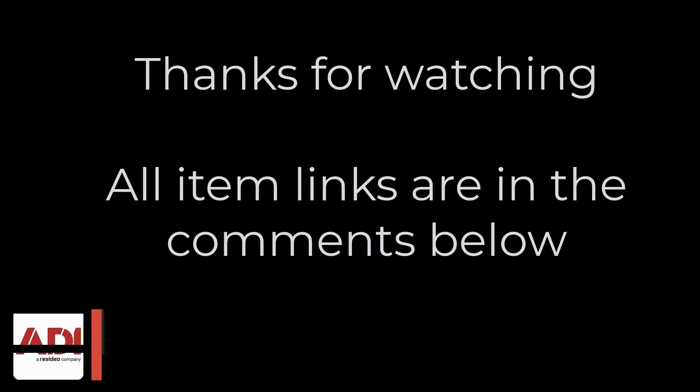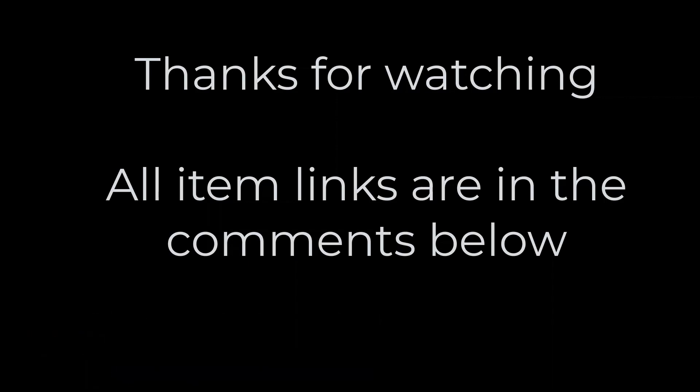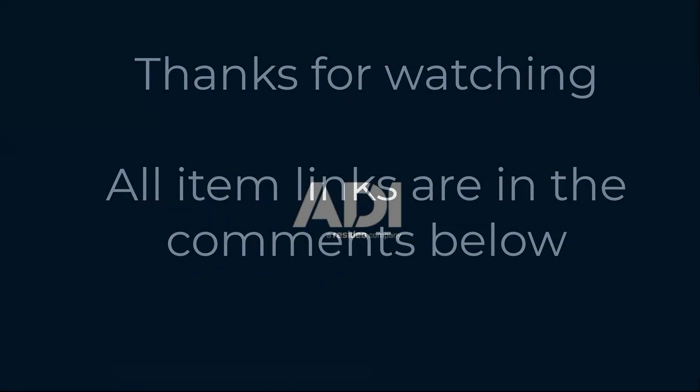Thanks very much for watching. All the products mentioned in this training video can be found on our website. Links are below. Don't forget to subscribe. Thanks very much.